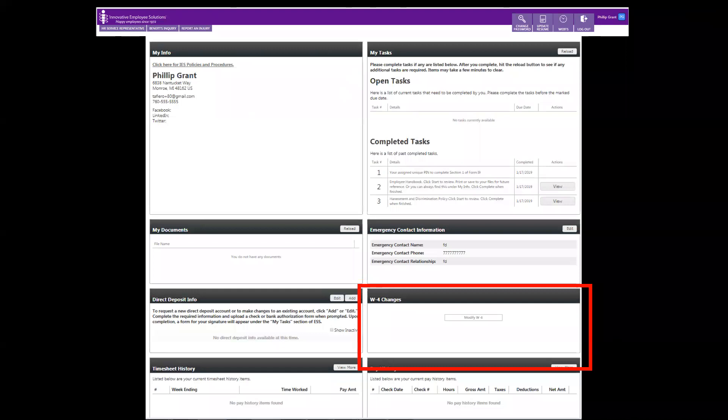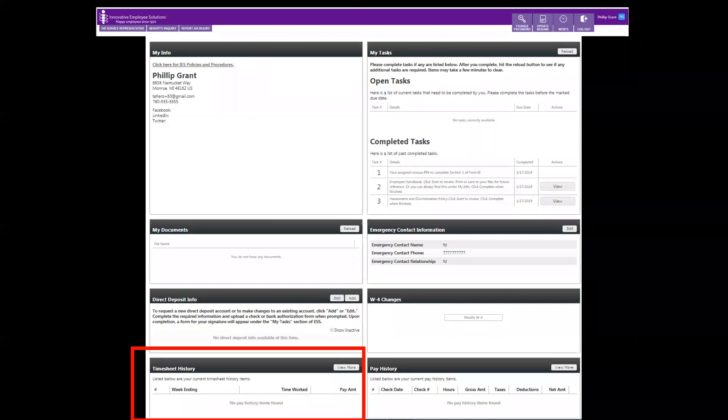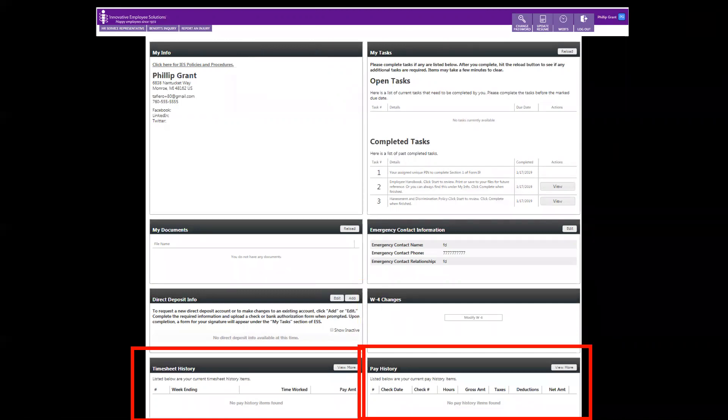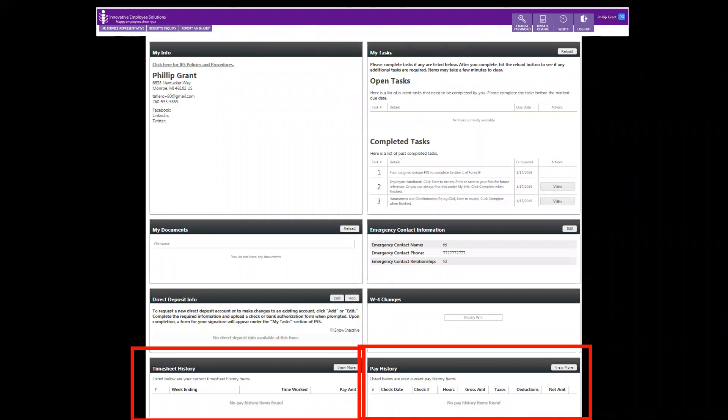To make changes to your W-4 form, click modify W-4. And finally, the reason most of us go to work is to get paid. To see your timesheet history and your pay history, you may click these sections at the bottom.